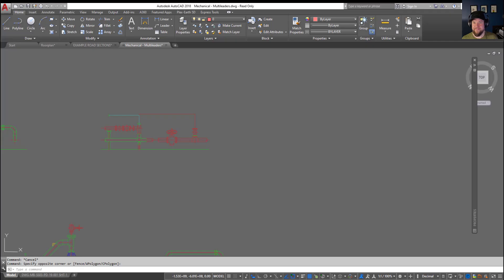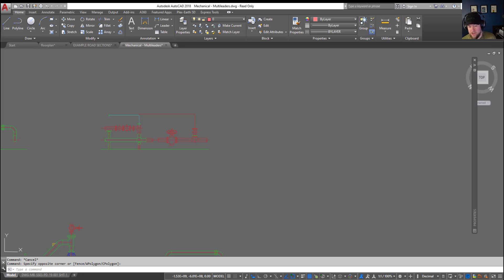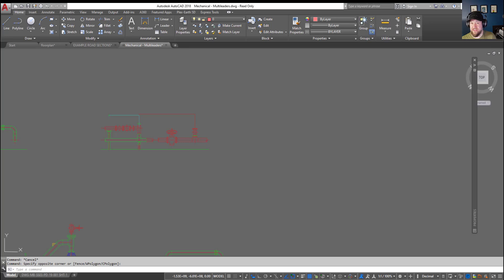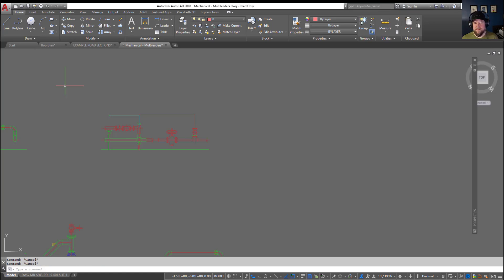Alright, so starting off, a wipeout in AutoCAD is kind of like using whiteout on a piece of paper. It's going to allow you to selectively remove or hide objects without actually affecting them, basically creating a whiteout that you can peel off or delete later, revealing everything that's underneath it.